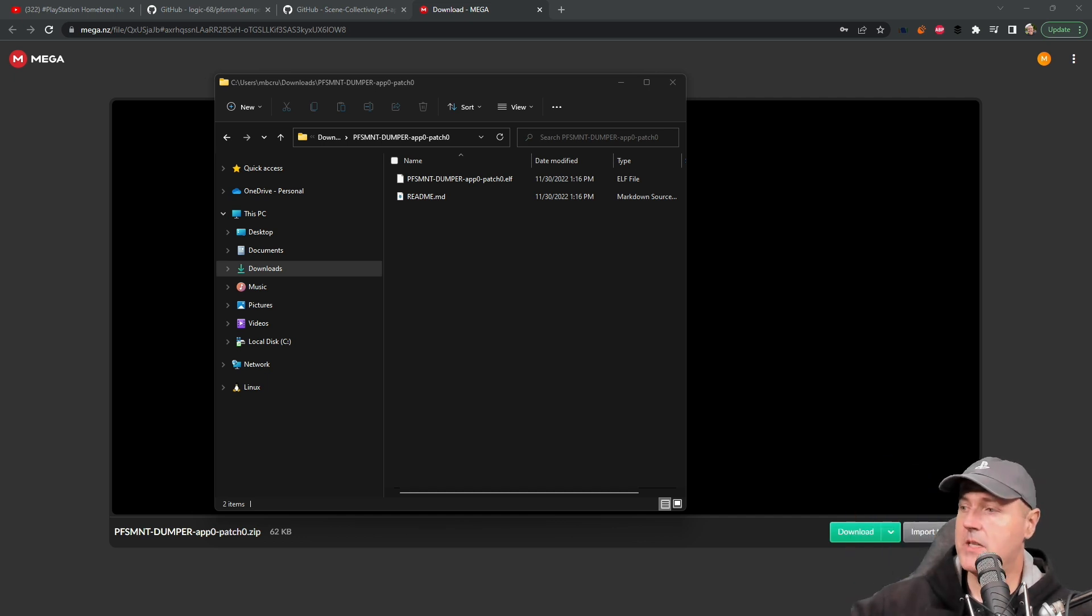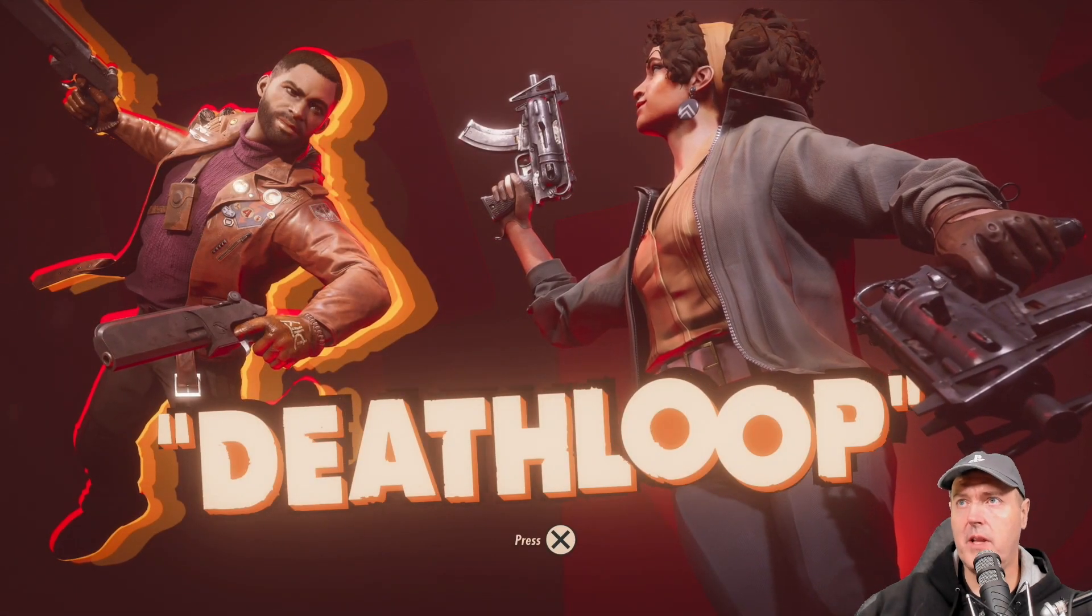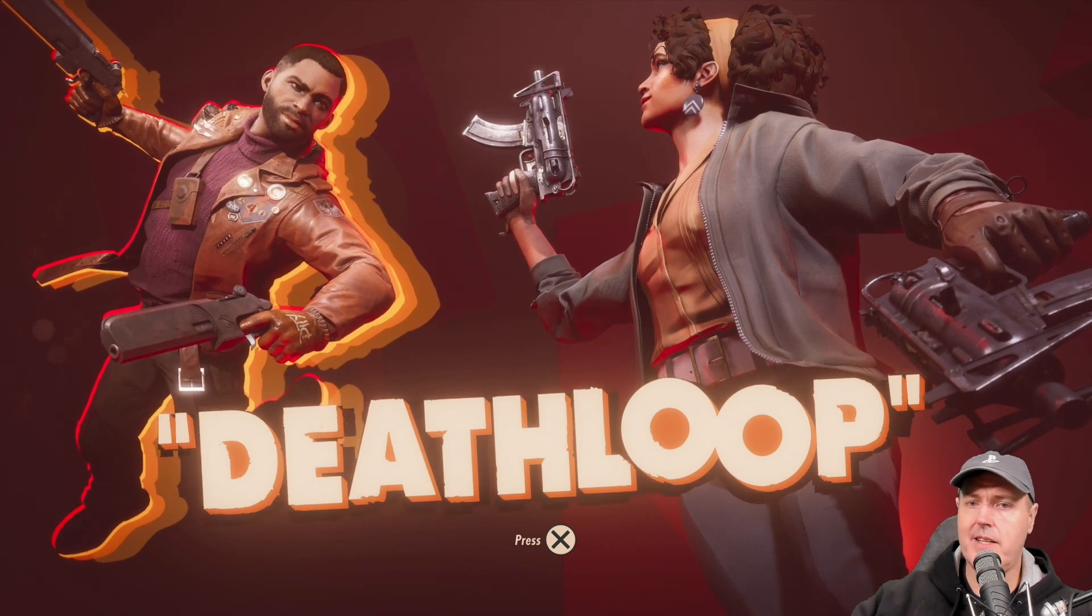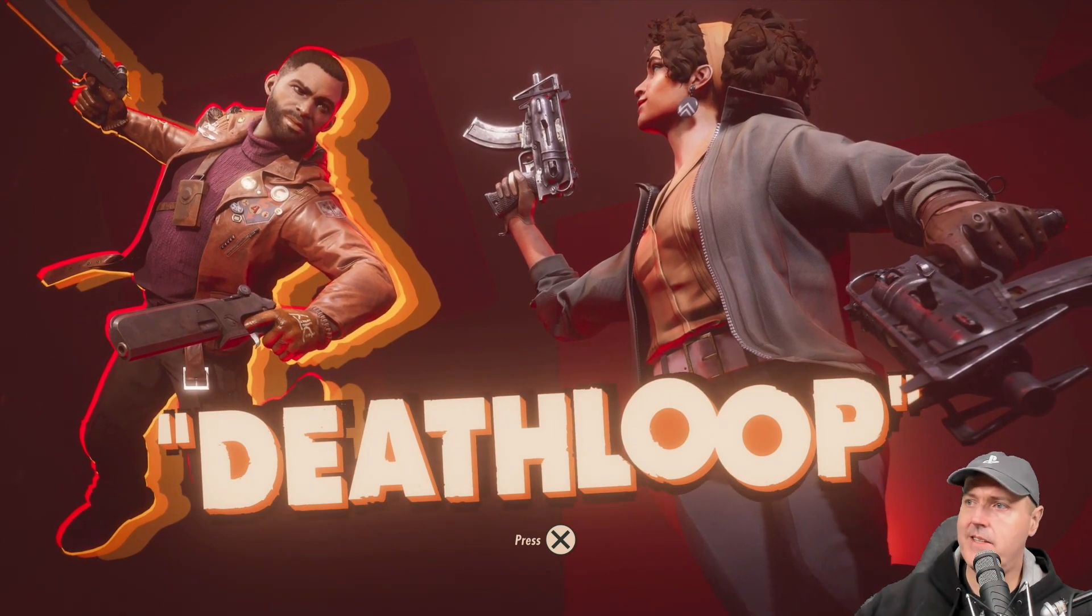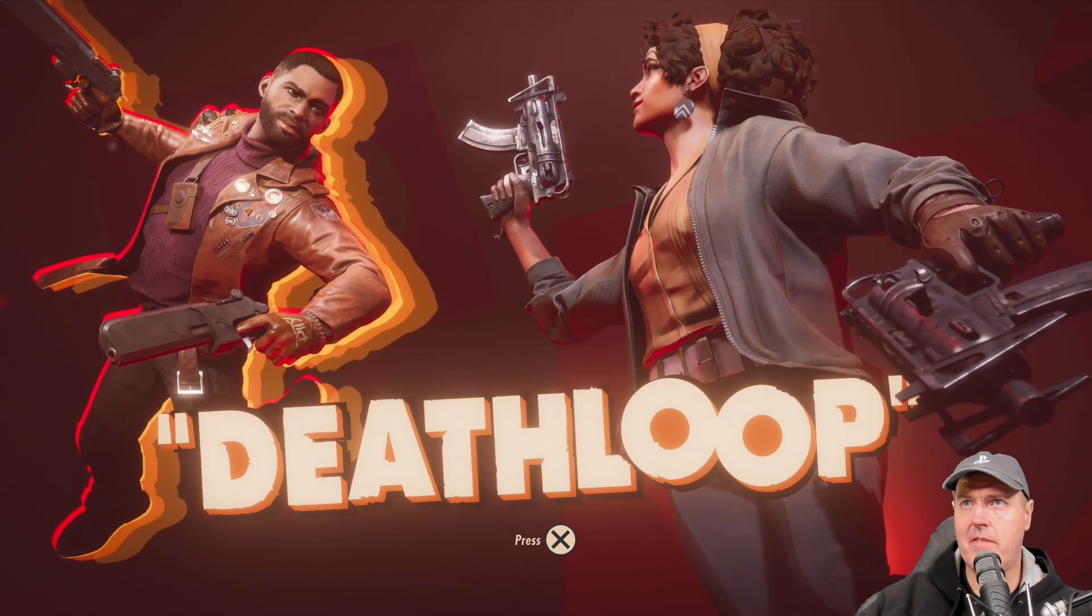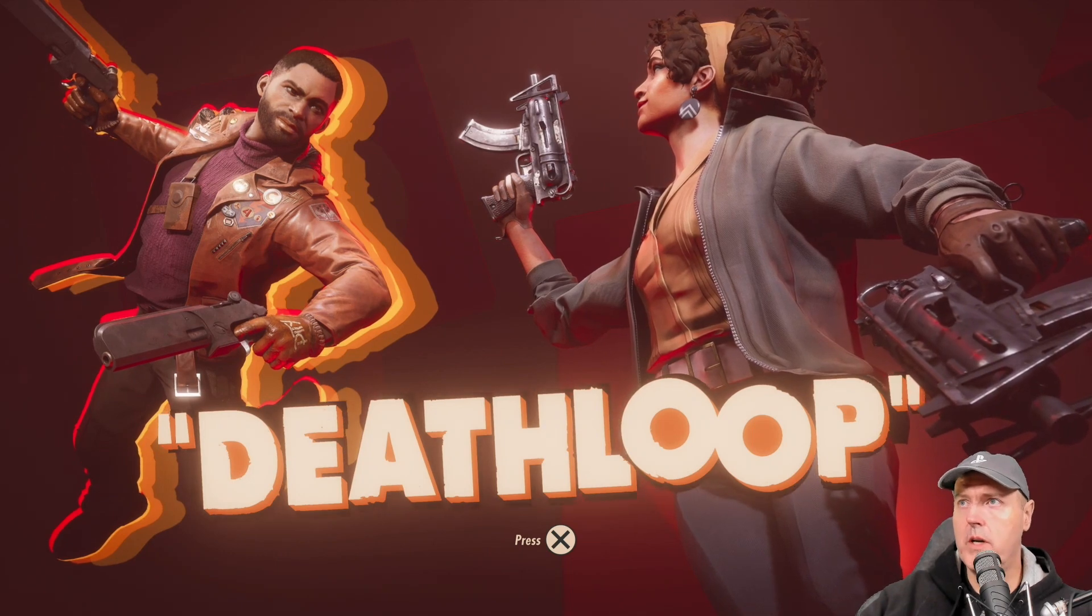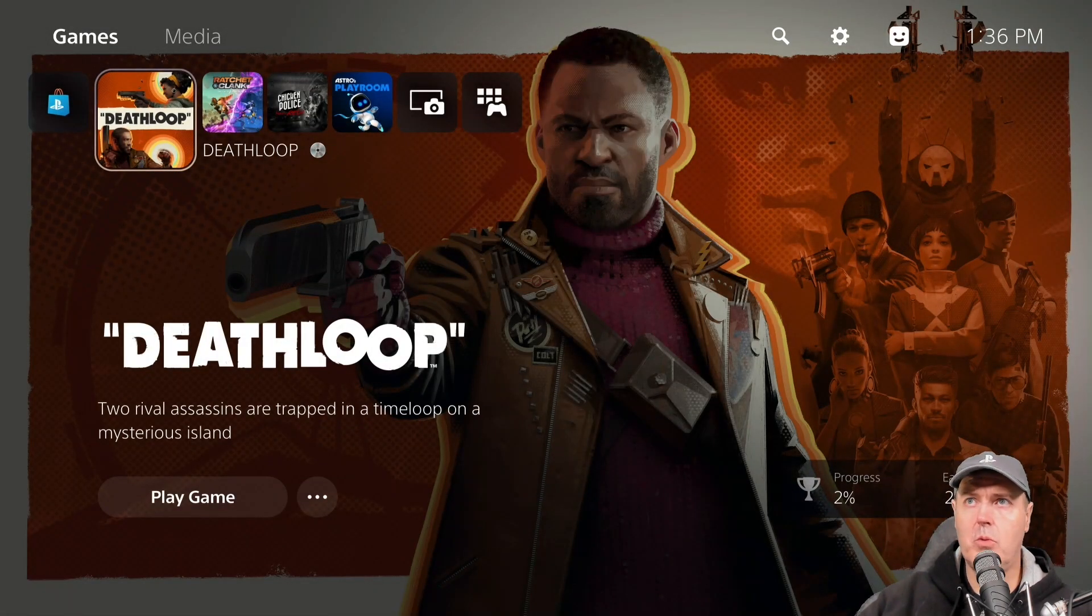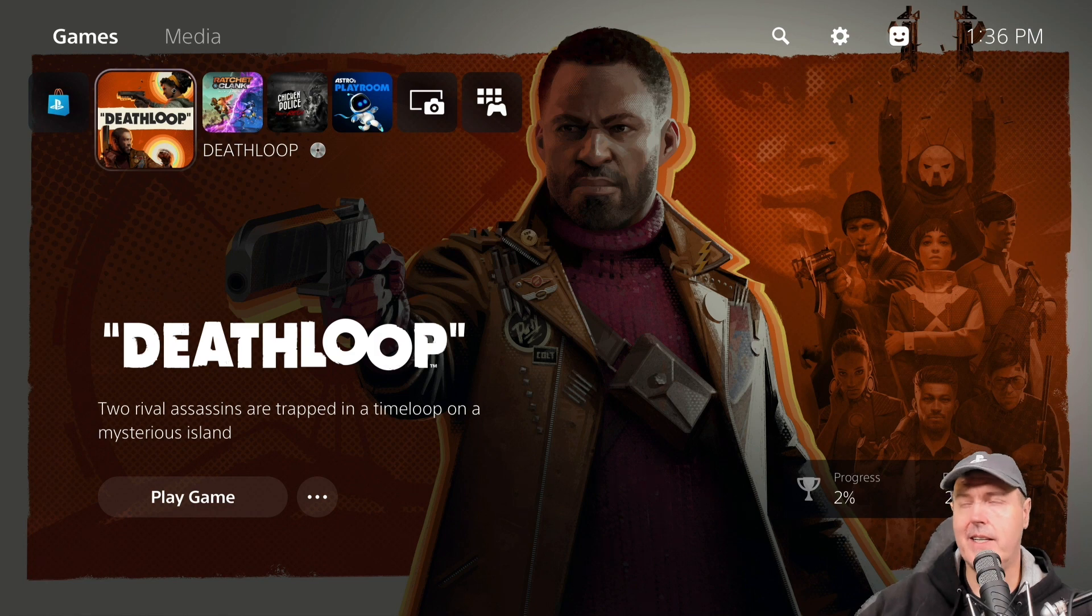Back over on the PlayStation 5, as you can see I have gone ahead and taken out my disk copy of Death Loop and inserted it into the drive and I currently have the game running right now. Once you do that with your game disc, you're going to want to go ahead and go back to home so now that game is currently running in its own sandbox.